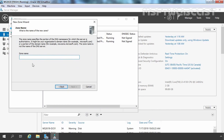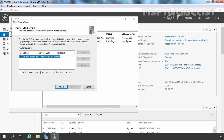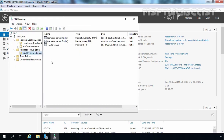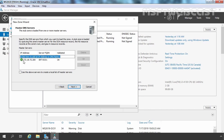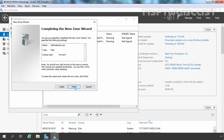Let's click on Next. Now here we need to specify the zone name. In our case, it will be msptwebcast.com. Let's click on Next. Now here we need to specify the master DNS server — the address of the authoritative DNS server for the msptwebcast.com domain. In our case, it will be 172.18.72.200. Let's add the IP address. Let's click on Next and click on Finish.